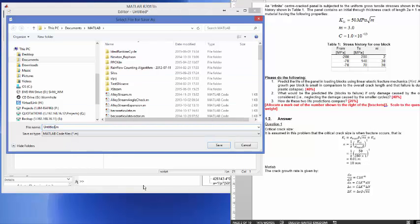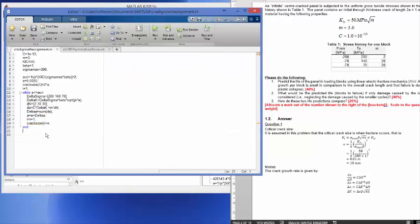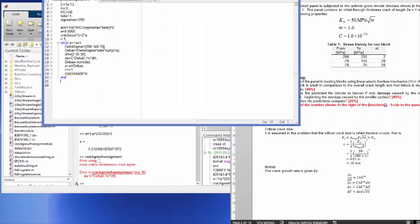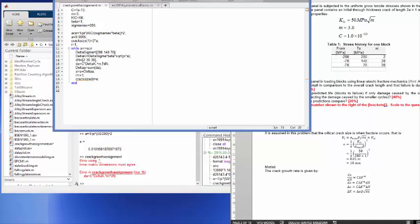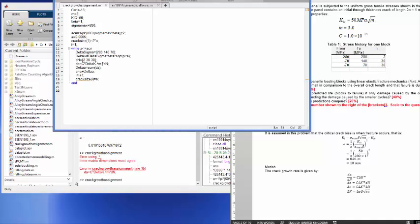It should run so I'm calculating it. Let's save it and let's save this one as crack growth assignment. Good. Sorry this is point times dN, good. And let's see if it runs and it seems as if it's running now. And what I'm going to do now, I'm just going to plot the results. So here I'm going to say plot for me i, basically crack size.